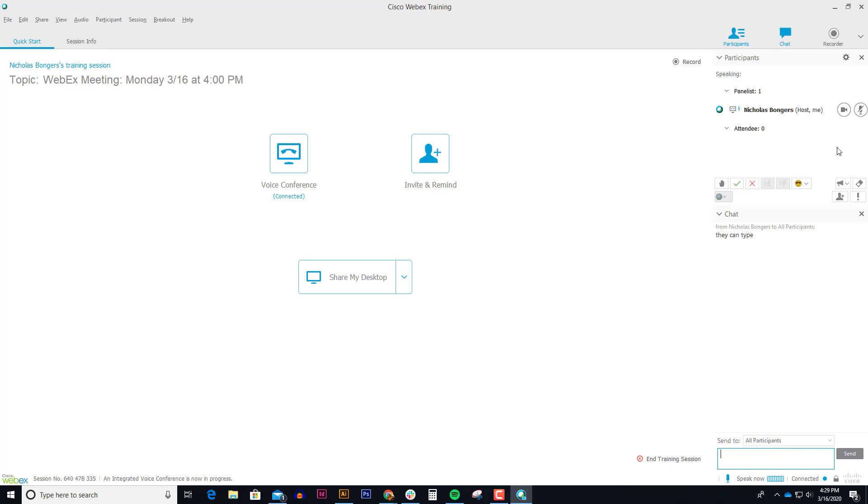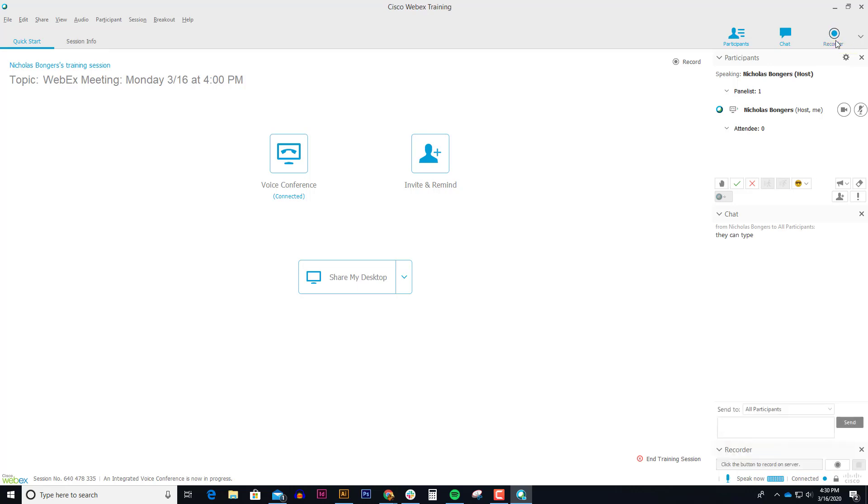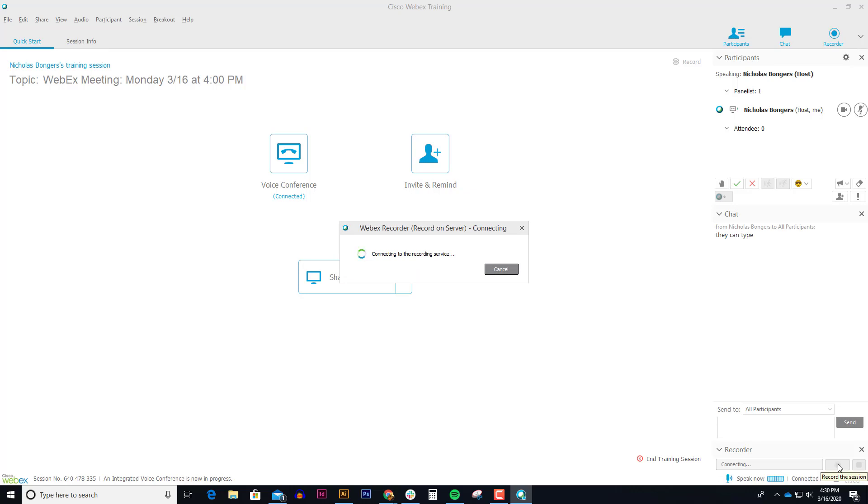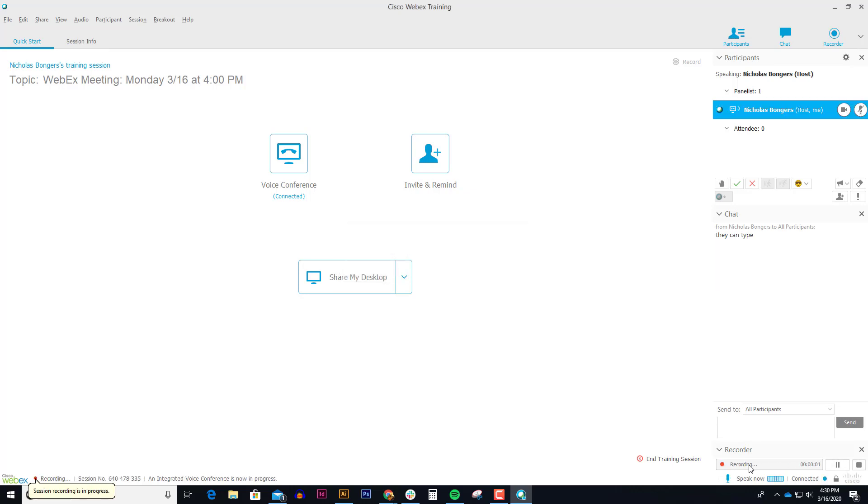Once you have students that are here and you want to start the session, I like to record every single session. In the upper right hand corner there's a recorder button and that brings up a recorder in the lower right hand corner. Once I click on that circle then I'm recording the session. So I can see right now I'm recording and I'm ready to start my lecture.